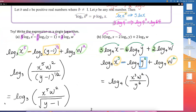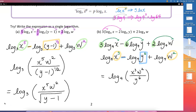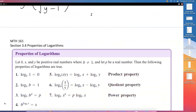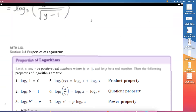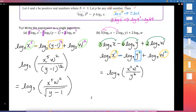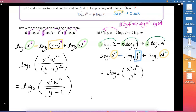That is how we can put an expanded or long log expression into a single logarithm. In these first three videos, you saw the change of base formula, product property, quotient property, and the power property — all the basic properties. The next examples will be more applications, but that covers all the properties.